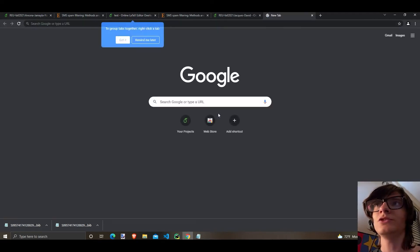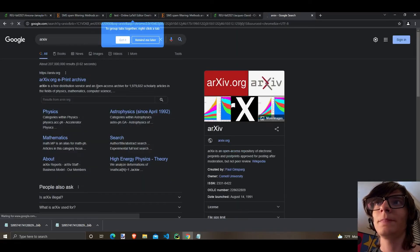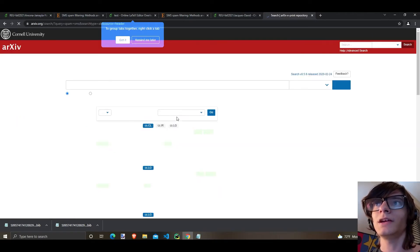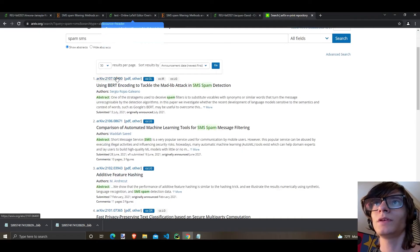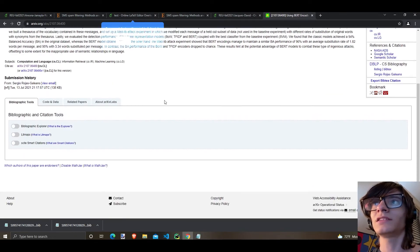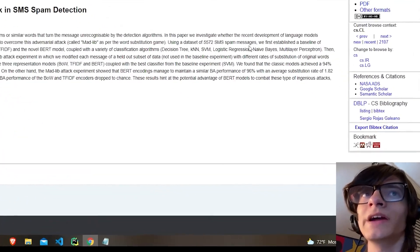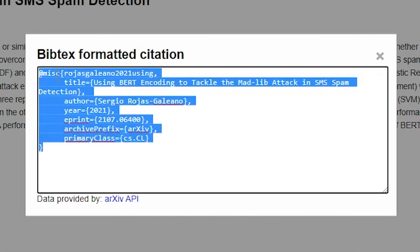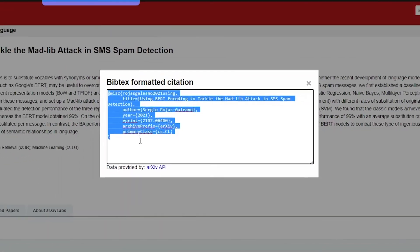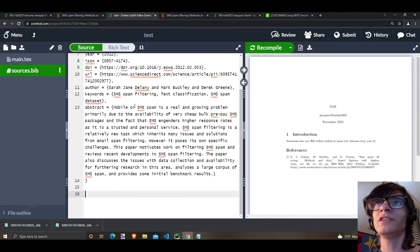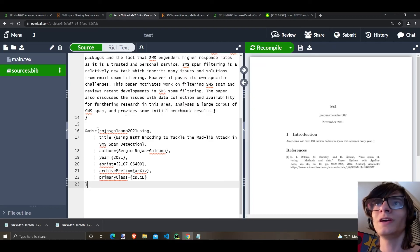Let's use arXiv — I think it's pronounced archive — where you can look for scholarly articles. Let's search for spam SMS and use another paper. I'm going to click on this one and look for the citation option. On the right you can see export BibTeX citation, and it gives it to you — so neat, so clean. Copy it. Now let's go to our paper, go to the end of the bib file, and paste it in. There you go, it's so easy.